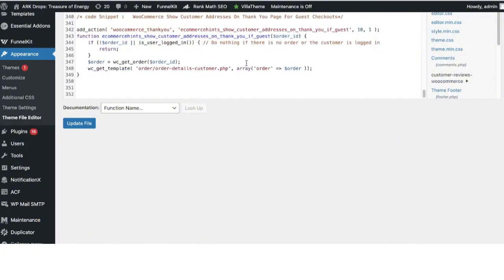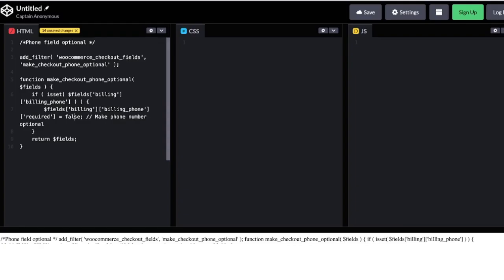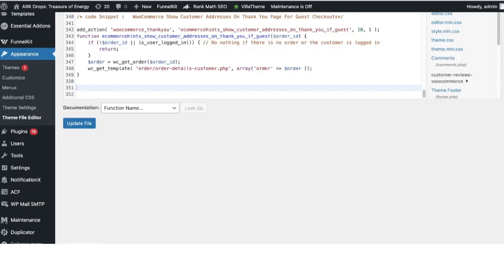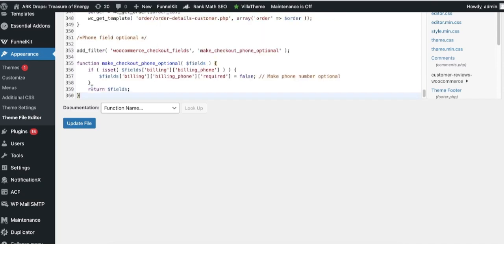Here I'm going to copy this code to make the phone field optional. I'm going to copy and paste it here.